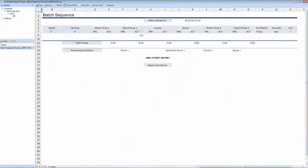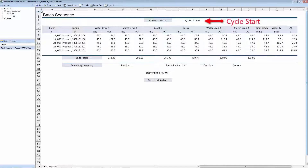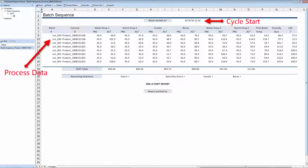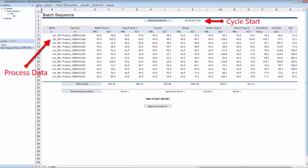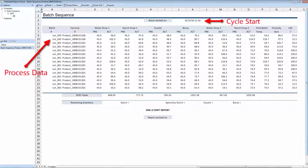Reports can also be updated based on control signals in the process. This machine cycle report collects data once at the start of the machine's production run, continuously throughout the run, then once again at the end.